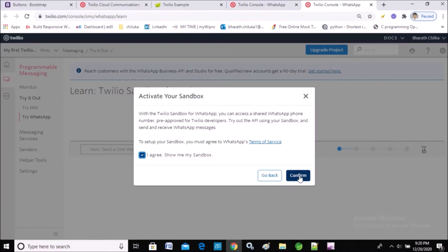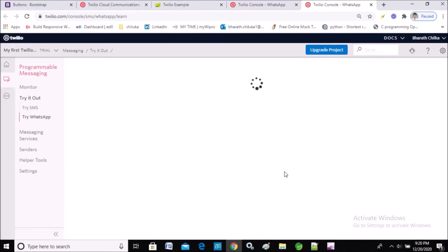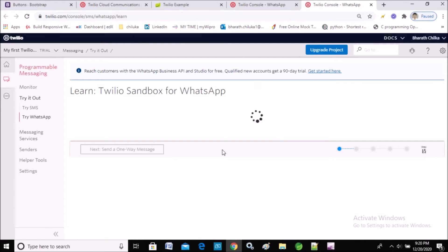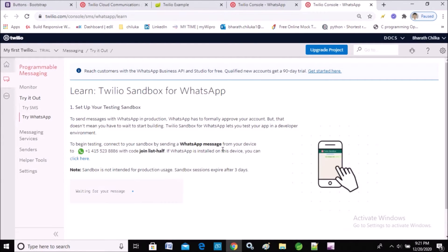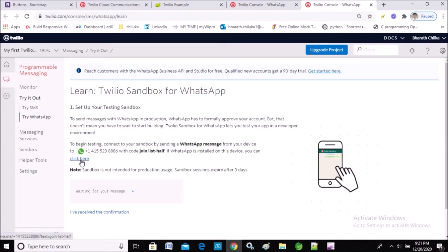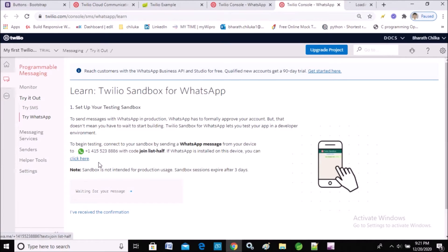I'll agree and confirm to activate the sandbox. Now you can see on the screen a number has been generated for WhatsApp — from this number only we will send WhatsApp messages to users. Now just click this URL.